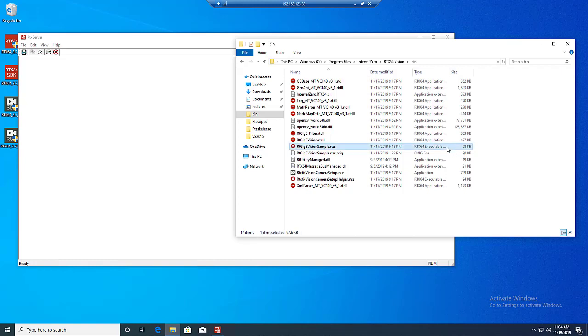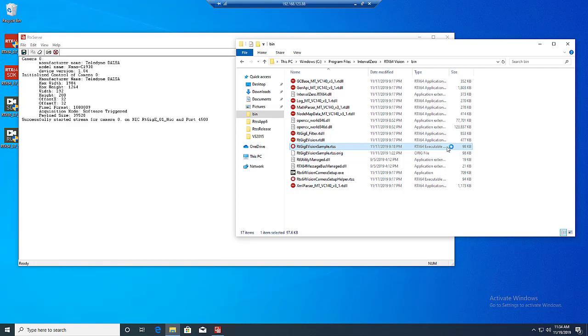RTX 64 Vision includes an RT-GIGI Vision sample, which is a basic example of how the RT-GIGI Vision APIs function and how they are intended to be used. It is also a good test to make sure that a camera and RTX 64 Vision are functioning properly. So let's run it. Depending on the configuration of the camera, this can take a few minutes to complete, but given the current configuration of this camera, it should only take a few seconds.